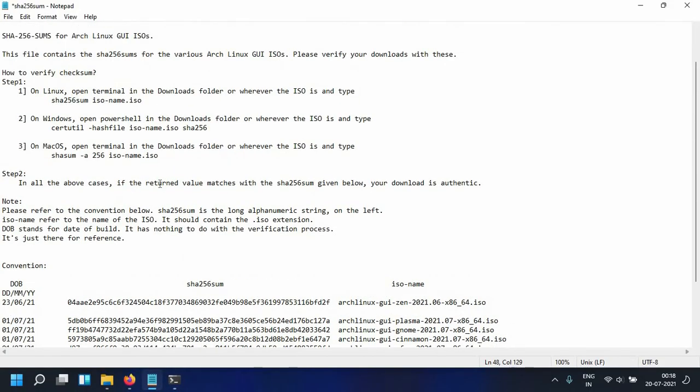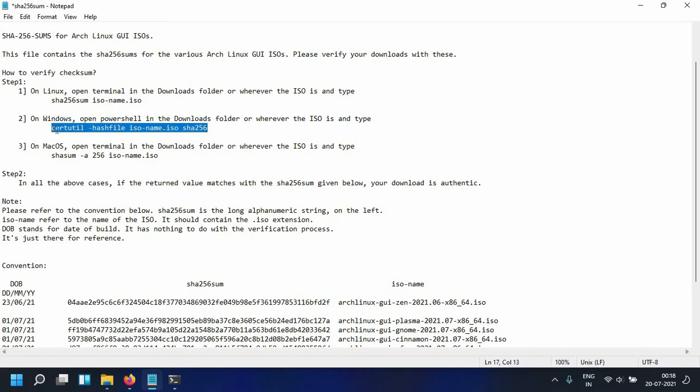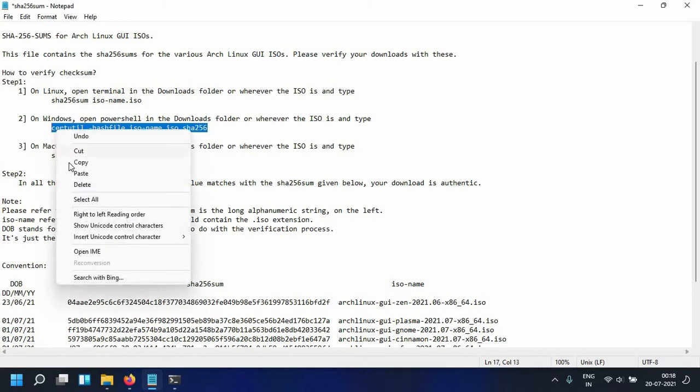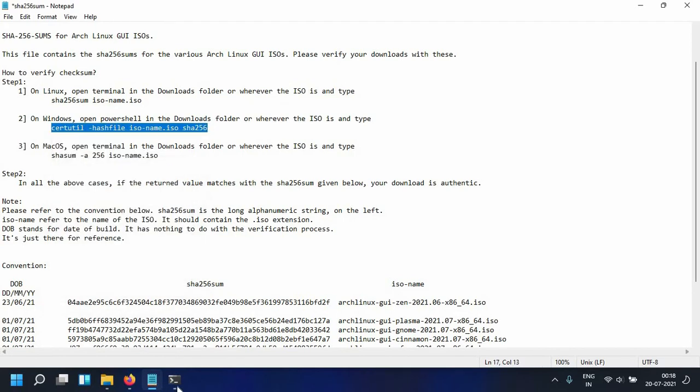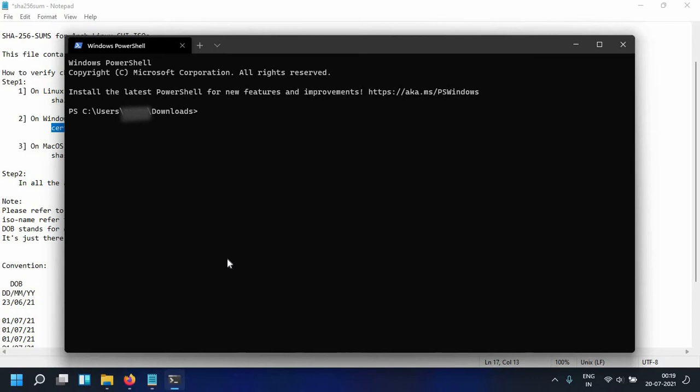In Windows this is the command which you can copy and paste. Now obviously this is going to give us an error because ISO name has to be replaced.